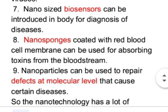Nano-sponges have been developed which coat red blood cells in the body and can absorb toxins from the body.